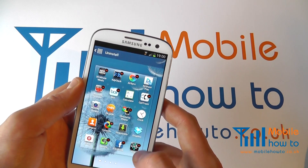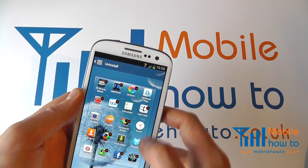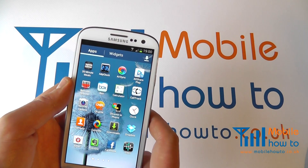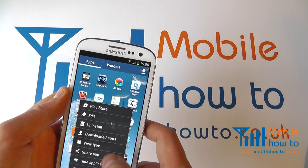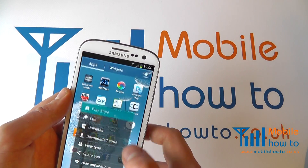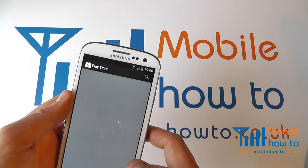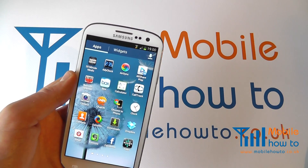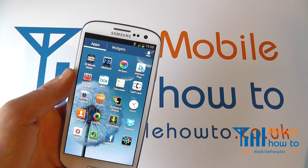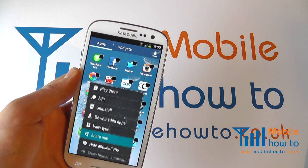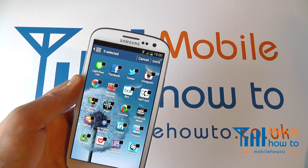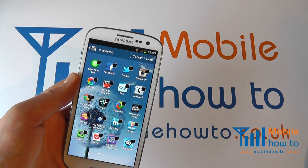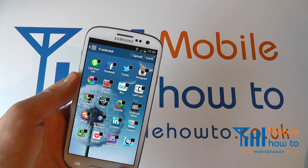I can click uninstall if I choose and select which ones I wish to uninstall. I can go to the Play Store from the apps menu. I can also share specific apps by ticking each one and then sharing them via social networks.